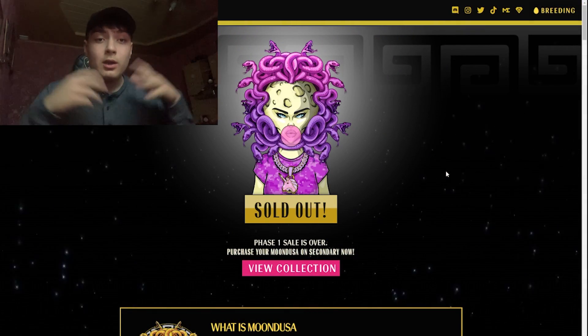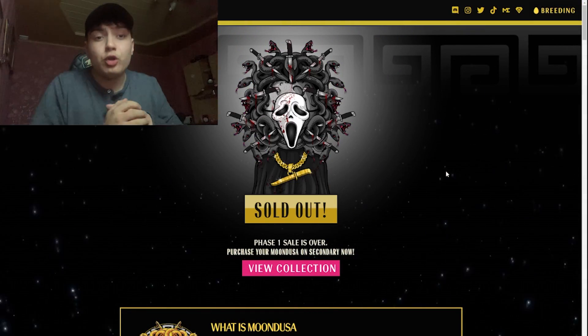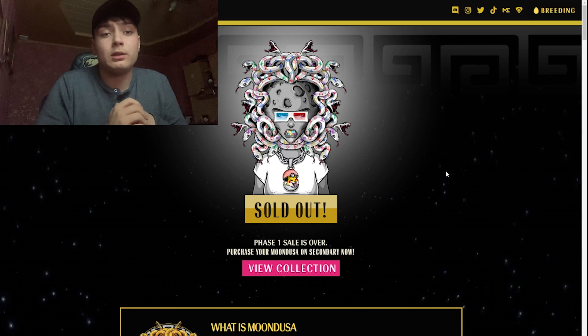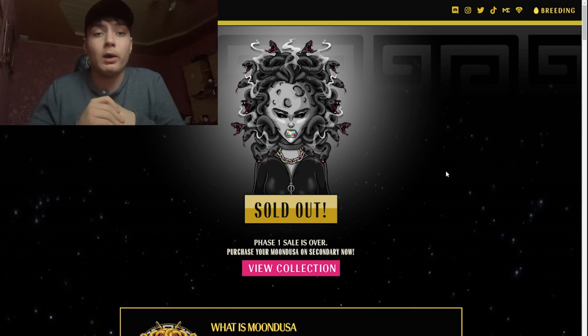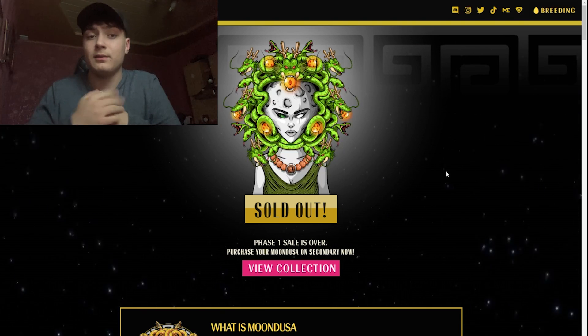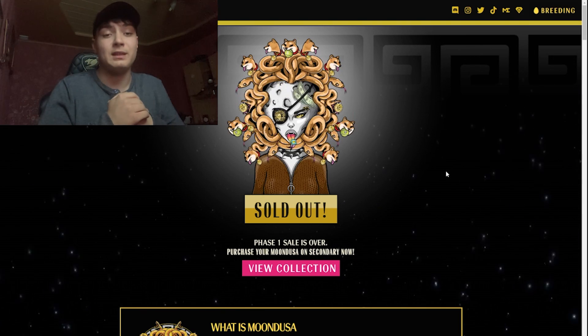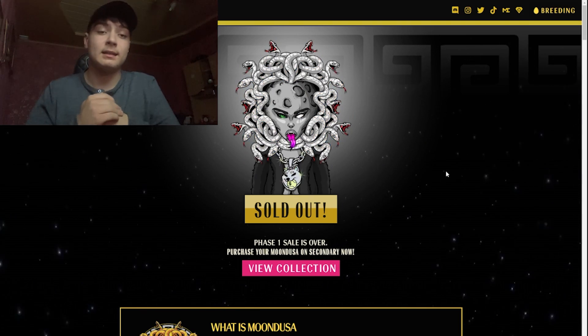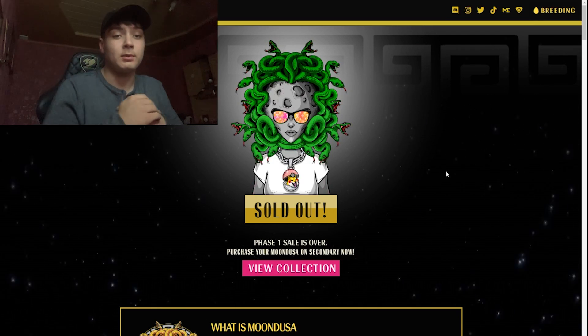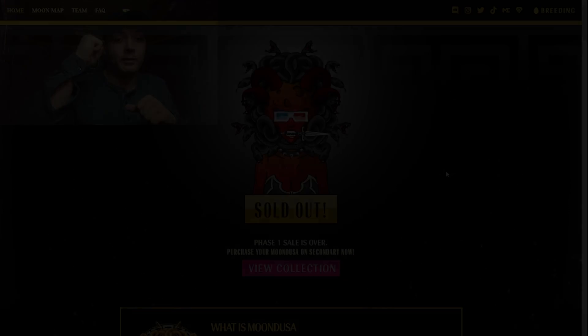Thank you guys for watching. I hope you enjoyed this video. Don't forget to buy one of these NFTs on phase two and see you next time. Goodbye.